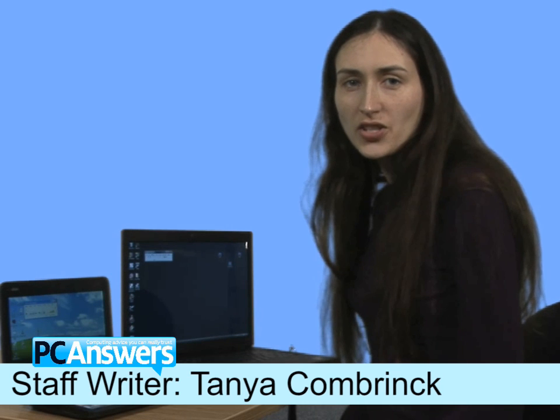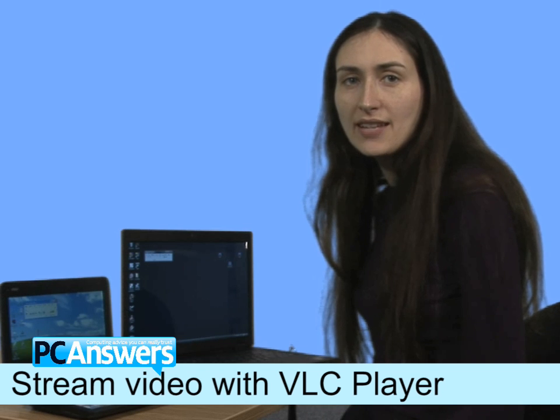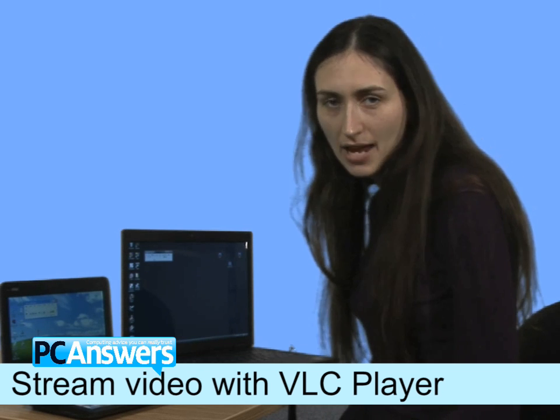Hello, I'm Tanya. I'm going to show you how to stream video over your home network using VLC Media Player.